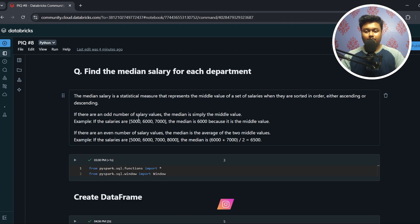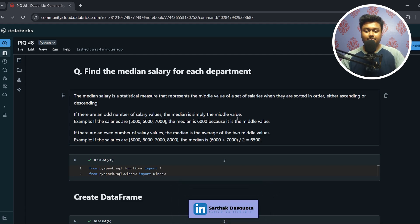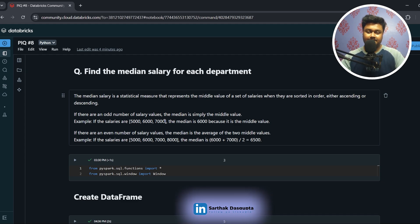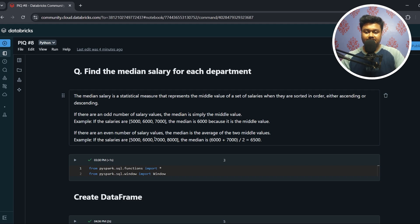If there are an odd number of salary values, the median is simply the middle value. For example, if there are salaries like 5000, 6000, 7000 — a total of three salaries, which is an odd number — the median will be the middle value, which is 6000.